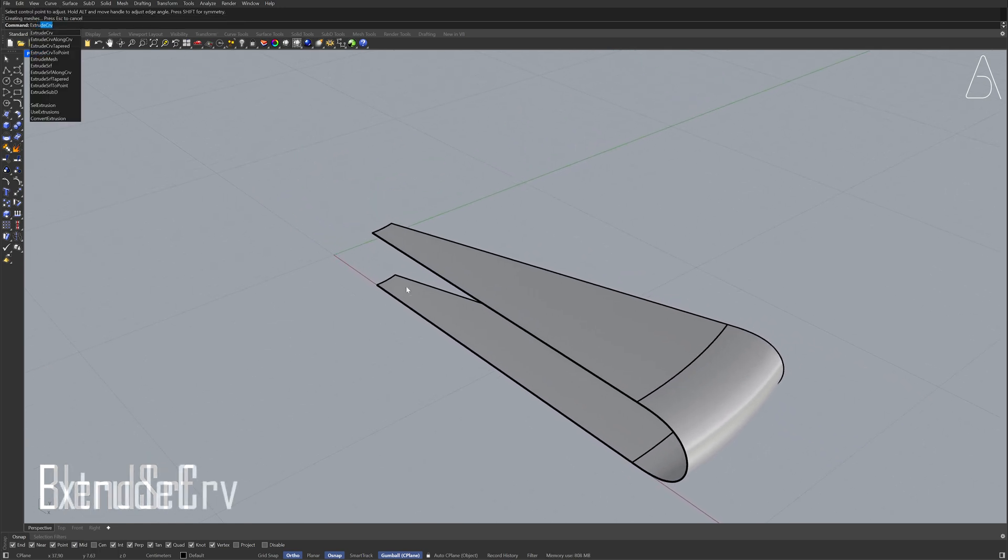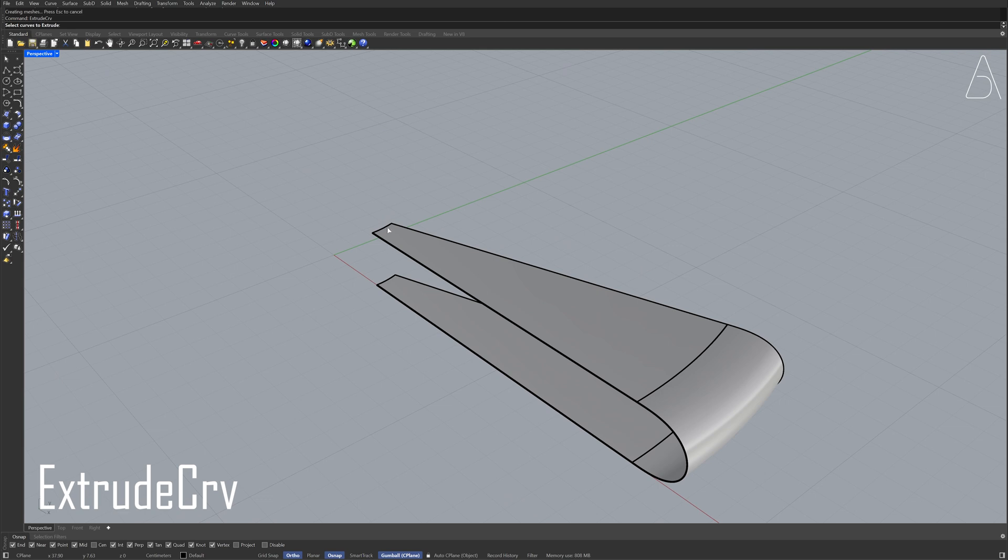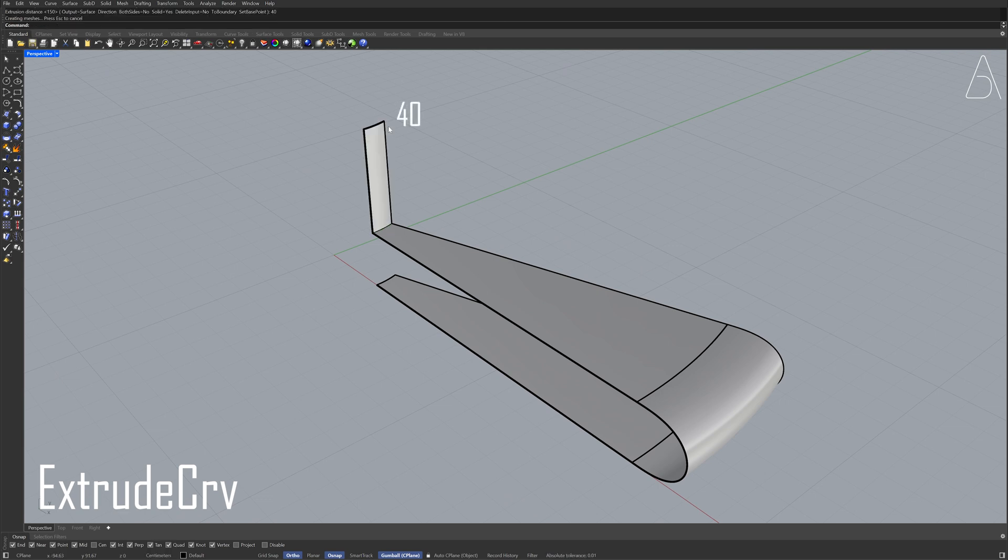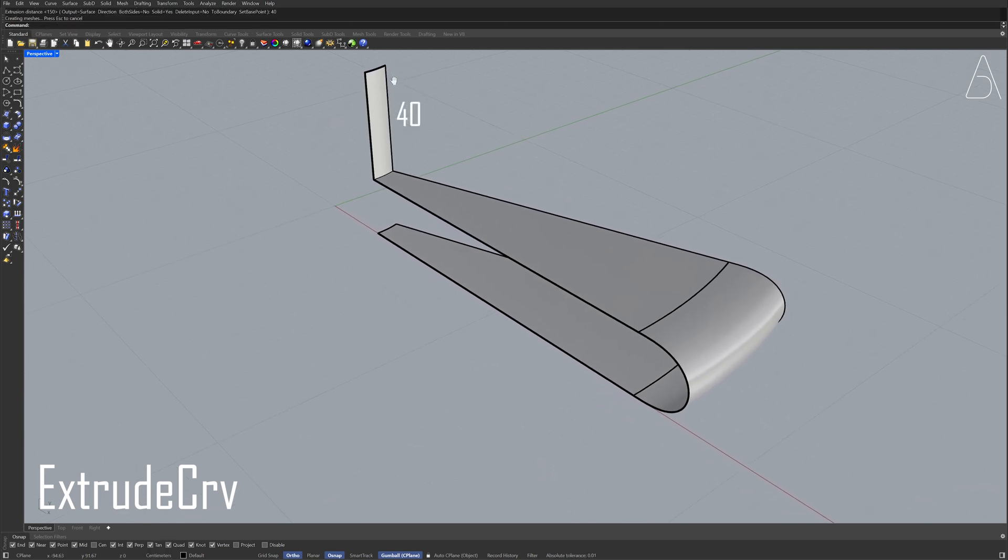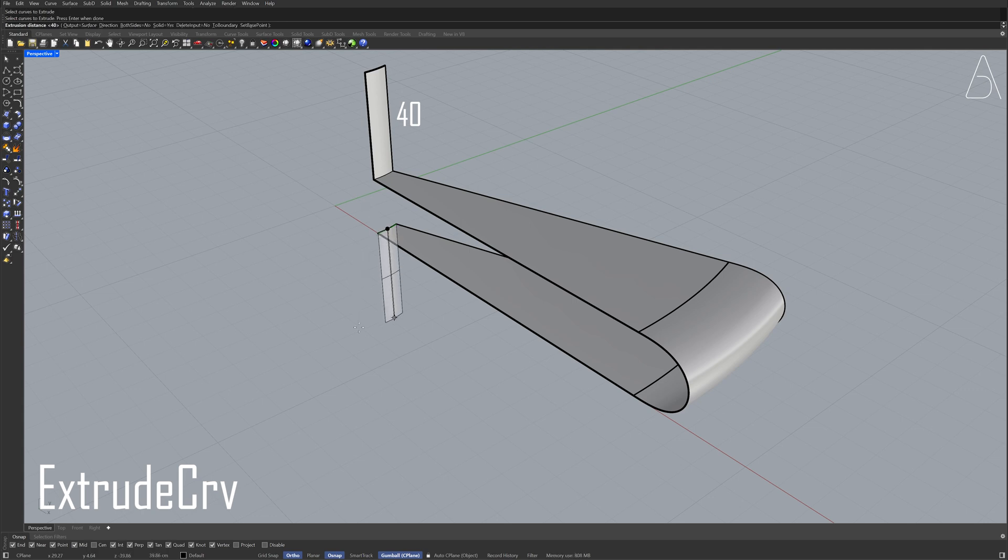Extrude curve. Curve. 40. Extrude curve. 40. Extrude curve.